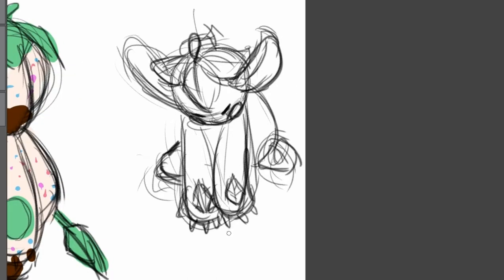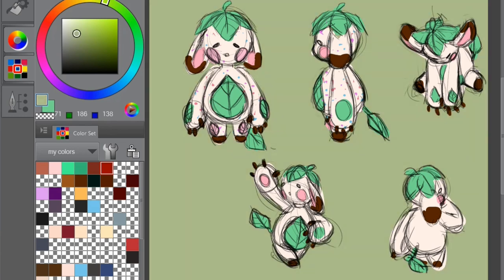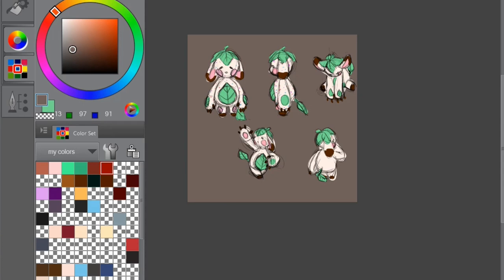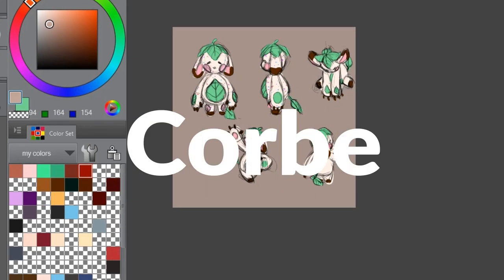In the end, I settled for floppy ears, leaf tail, no muzzle, long arms, and some pink spots. And all put together, this plump leafy little buddy is named Corby.